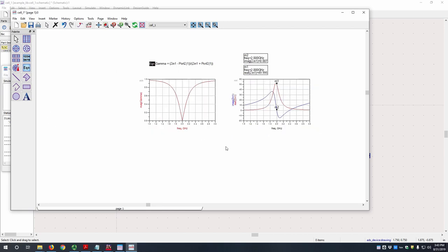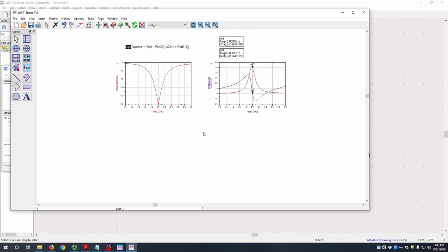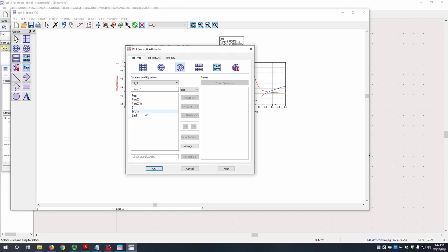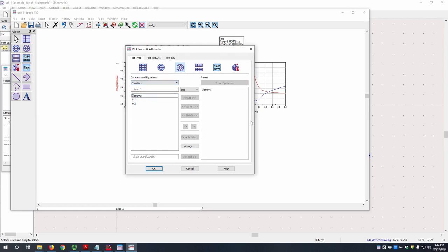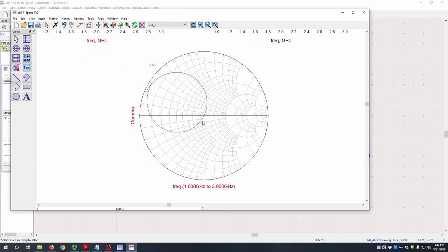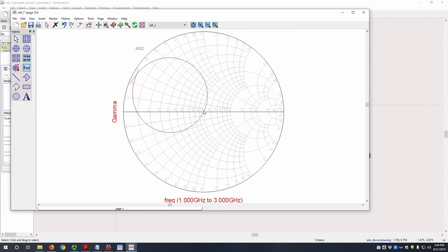Even though this is not required of you for the lab, let's look at it in terms of a Smith chart. So we can plot gamma, hit OK, and see right there